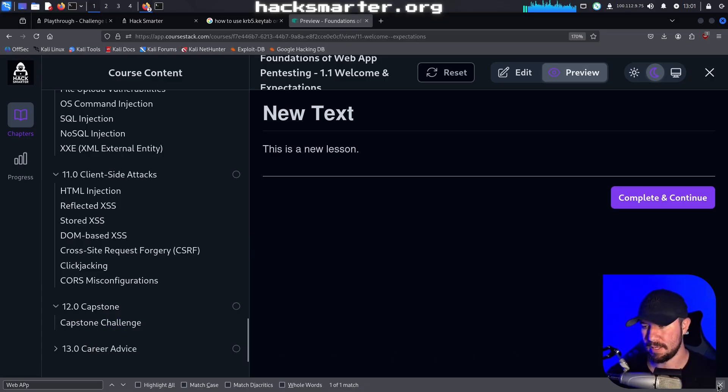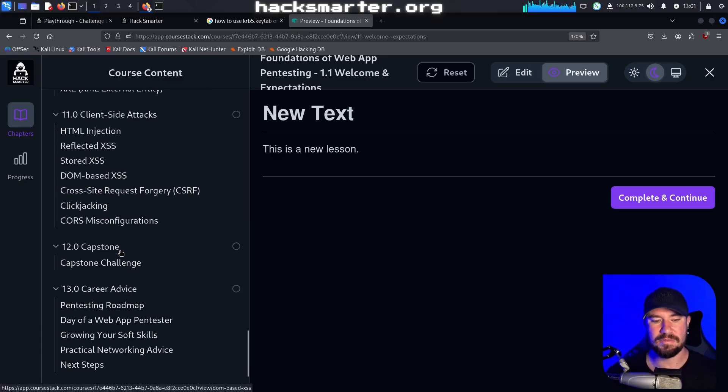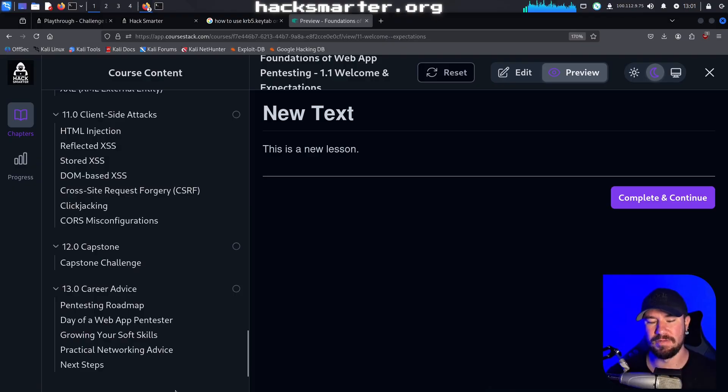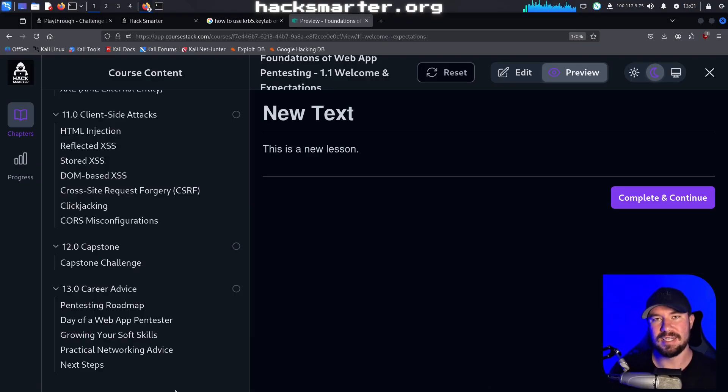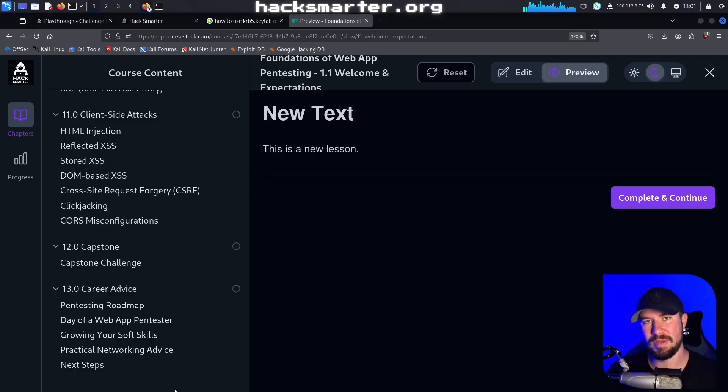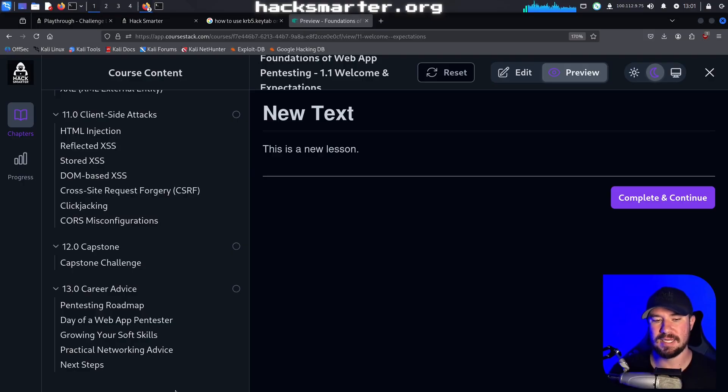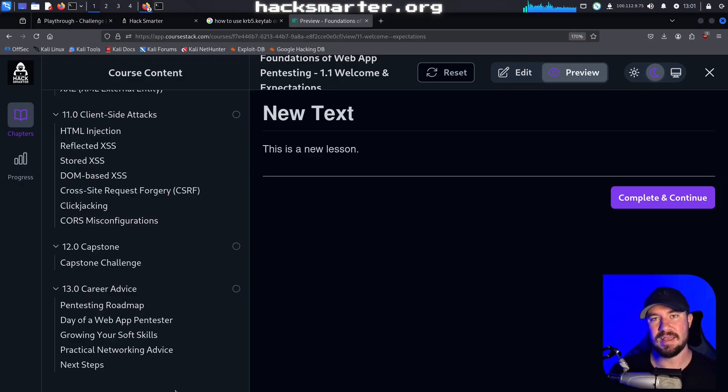And then finally I'll have a section on career advice. This is more like hey, me and you are sitting down, let's say at DEFCON, and you ask me 'Tyler, do you have any career advice for me?' and my answer is yes and I'll break that down for you. So I'll be giving you a pen testing roadmap if that's the career you want to get into. I'll talk about what a day in the life is of a web app pen tester role.